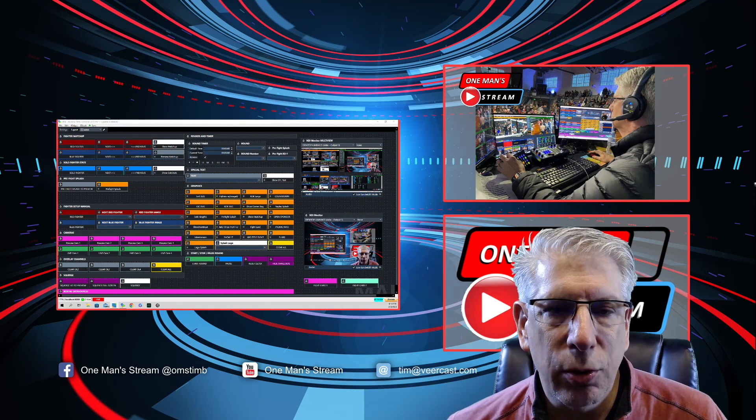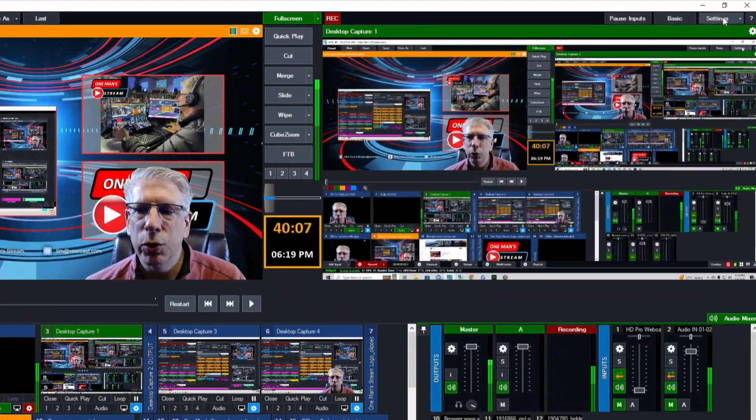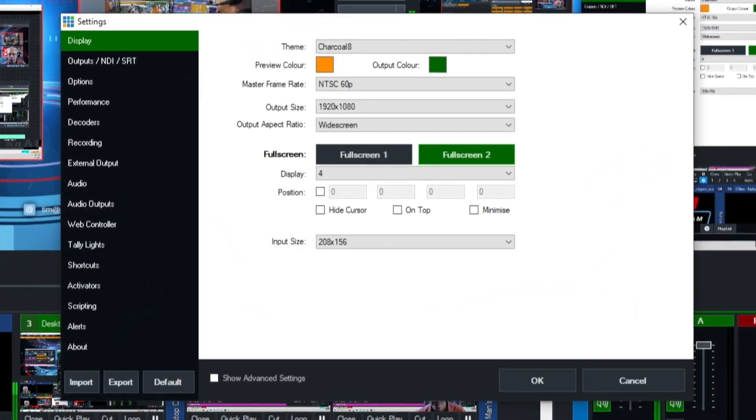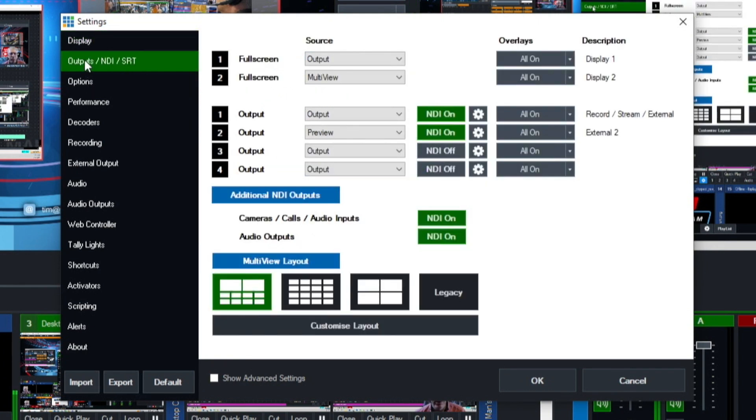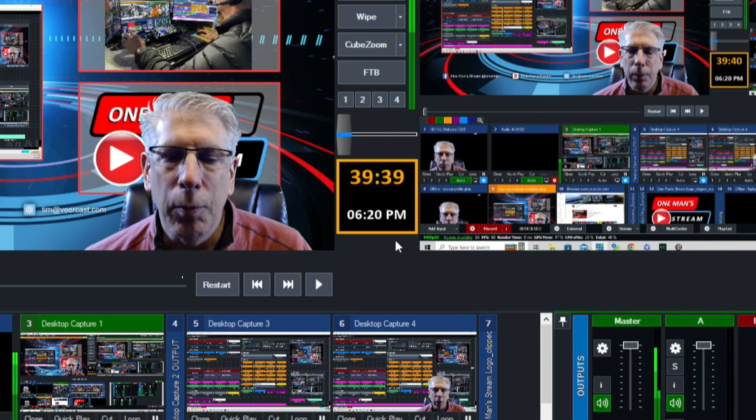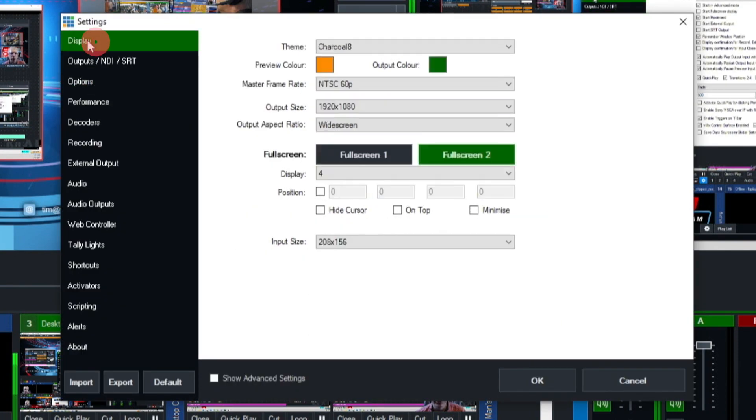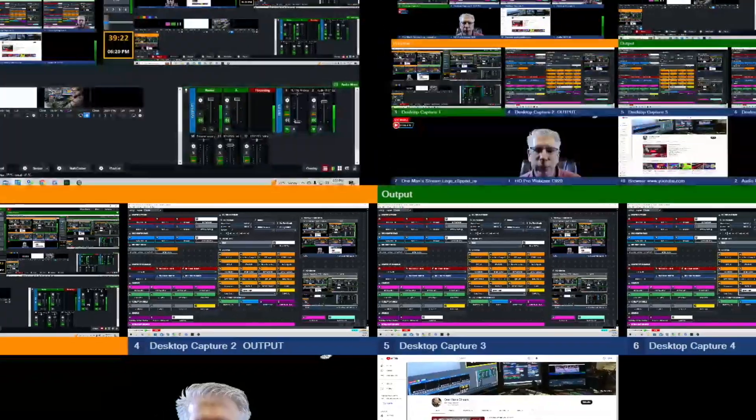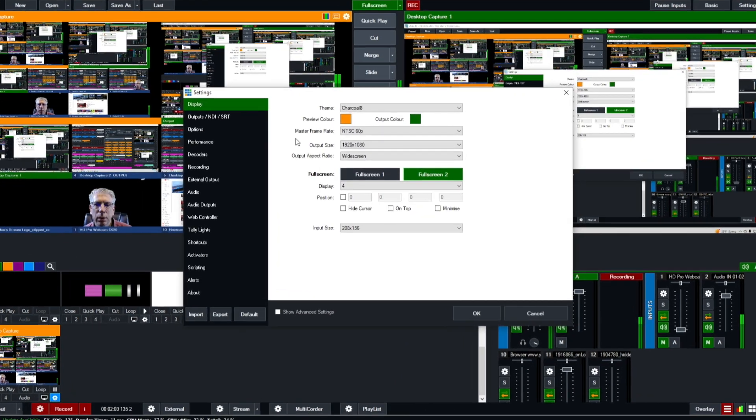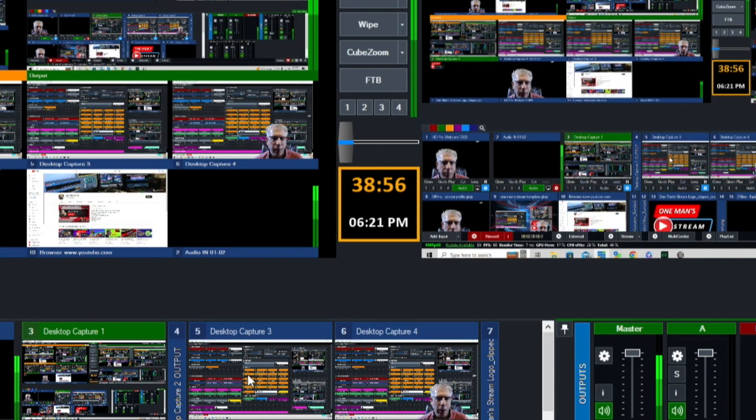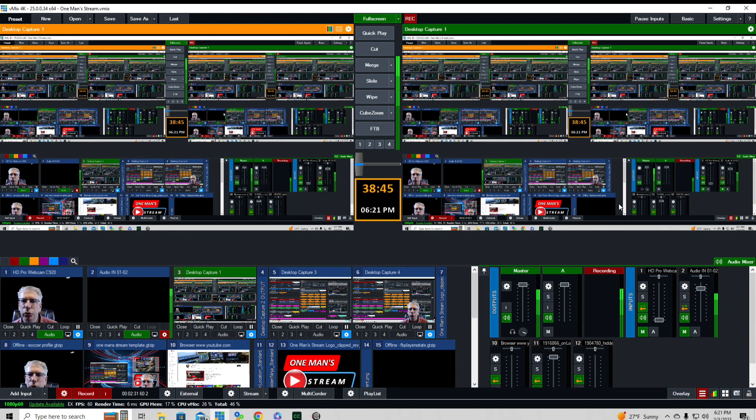Let's go back to this. We're going to go to settings. What we did under outputs NDI and SRT under our two full screen options, we chose output for full screen one and multi-view for full screen two. I actually have multi-view set up to go to monitor four in my particular setup. I'll go to display and you can see on full screen two I have it set to monitor four which gives us this view. Under full screen one I have that set for monitor three which is this right here, giving us our full screen output.